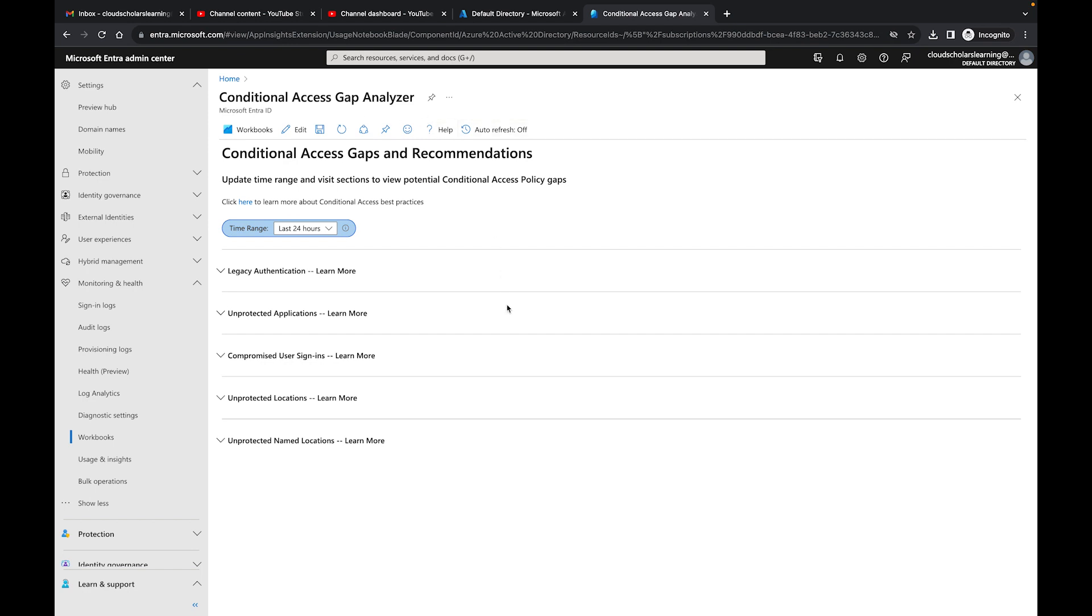This last one right here is just kind of showing you what Conditional Access gap analyzer can do. It's really five main parts: Legacy Authentication, how's that looking in your environment; Unprotected Applications, how's that looking in your environment; Compromised User Sign-ins; Unprotected Locations; and Unprotected Named Locations.